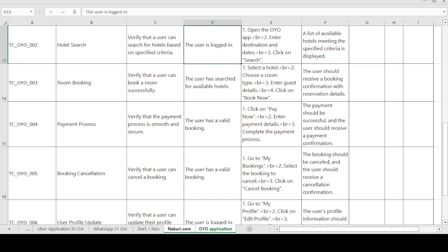The fourth test case is Payment Process — verify that the payment process is smooth and secure. The precondition is that the user has a valid booking. The steps are: click 'Pay Now', enter payment details, and complete the payment process. The expected result is that the payment should be successful and the user should receive a payment confirmation. Based on the expected versus actual result, the test case is passed or failed.